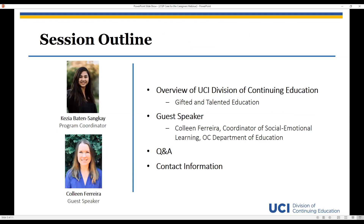For today, I'll start off with a quick overview of Zoom features so you'll know how to submit your questions throughout our presentation. Then I'll give you a brief overview of UCI Continuing Education, as well as our Gifted and Talented Education program, or GATE. I'll provide a program overview and registration information regarding the upcoming summer quarter, which will begin in June. I will then turn it over to our guest, Colleen Ferreira, and at the end of Colleen's presentation we'll have a brief Q&A session. Finally, I will leave you with contact information so you can send over any additional questions that we did not get to address.